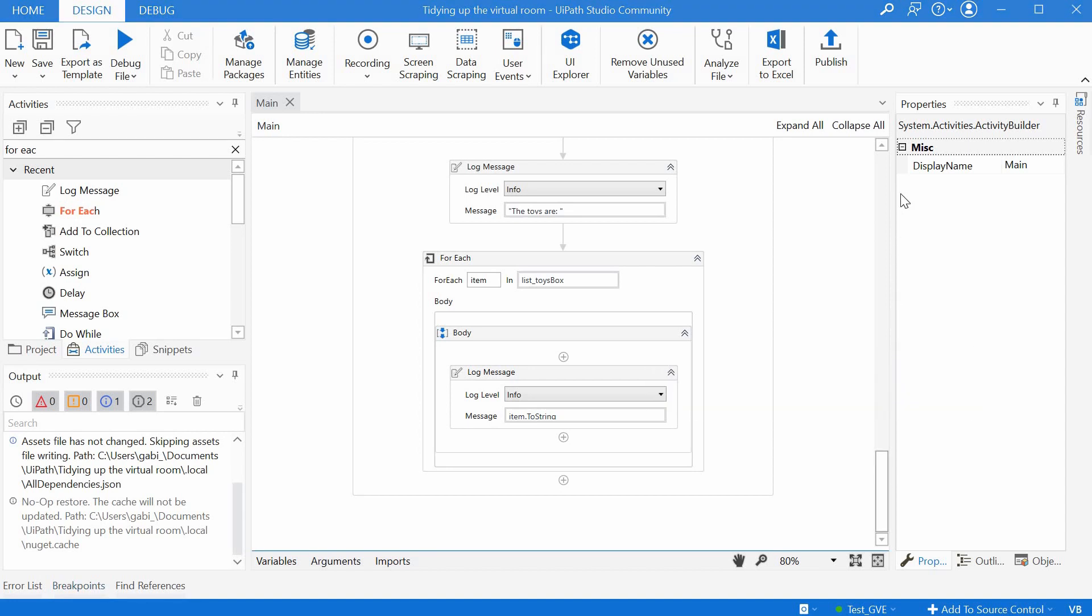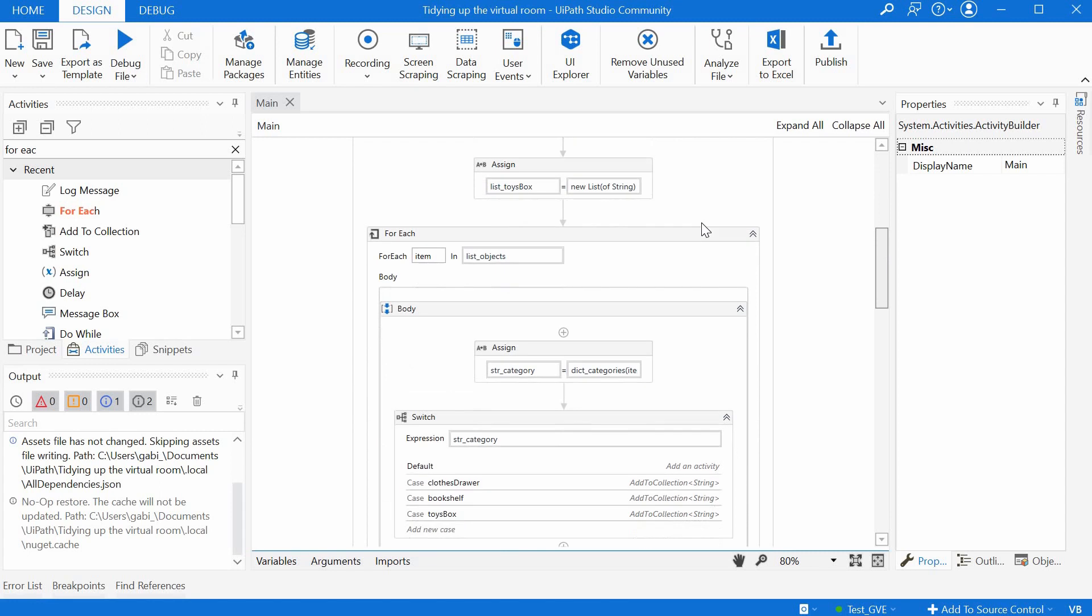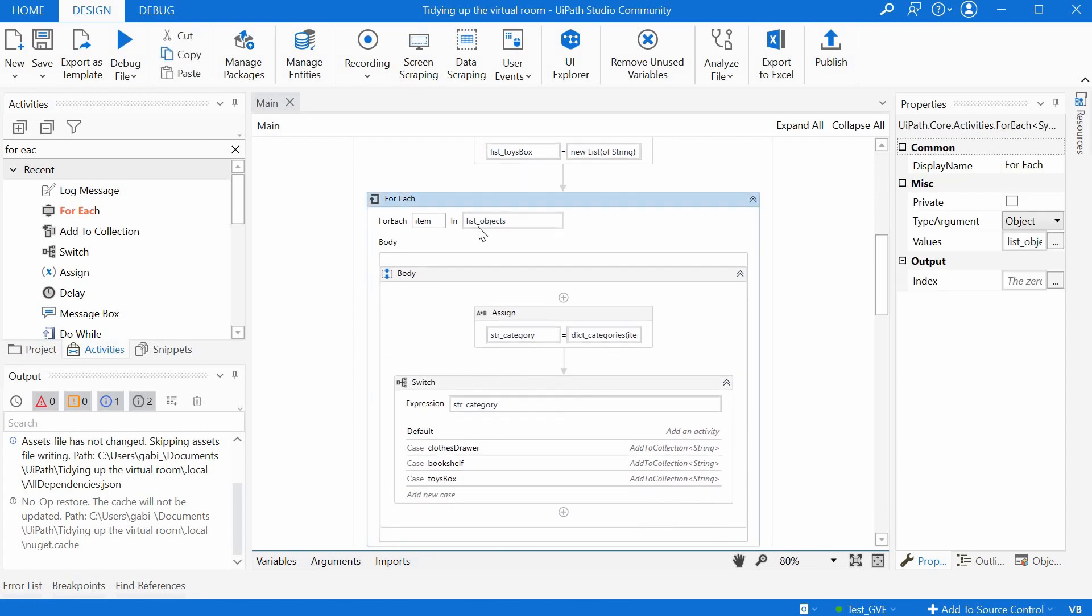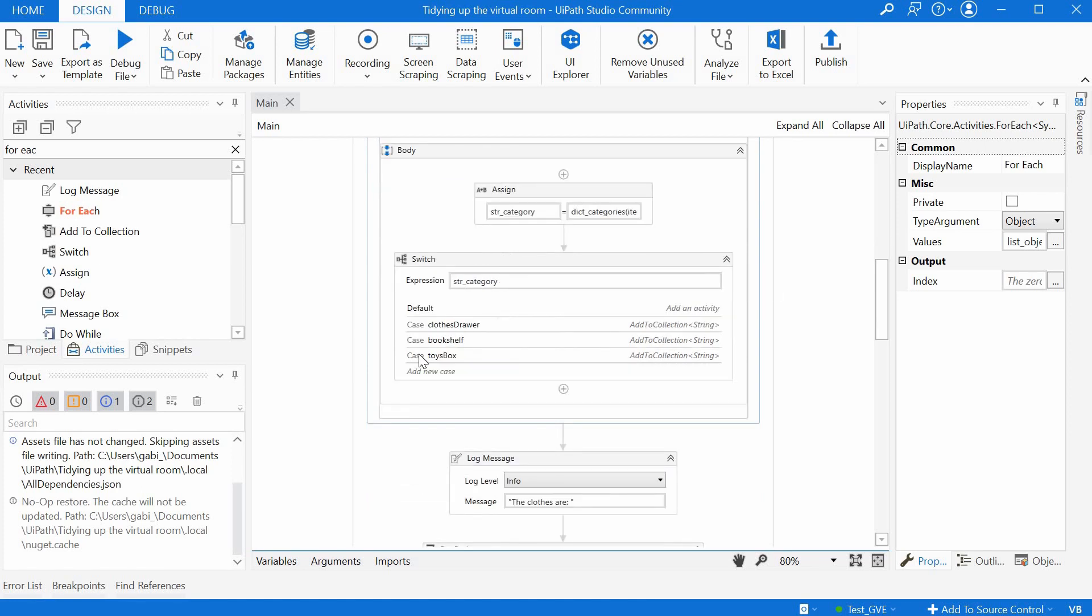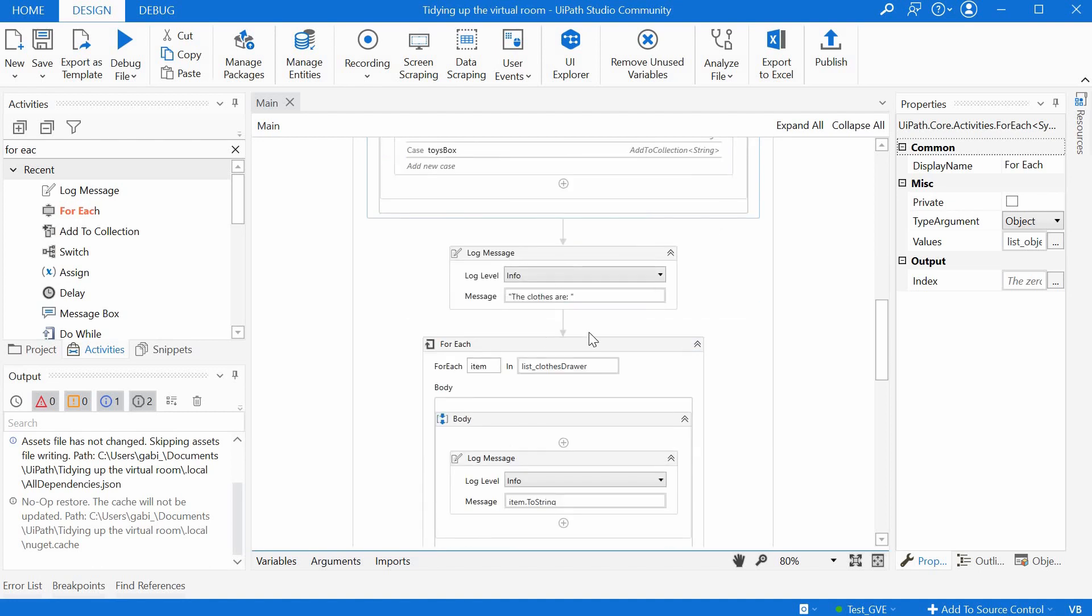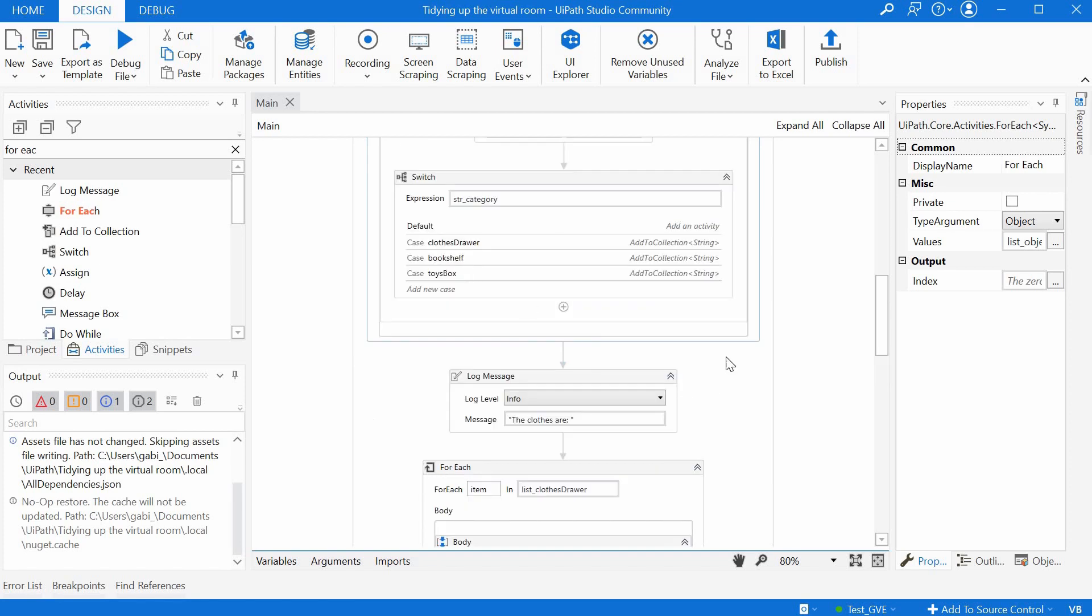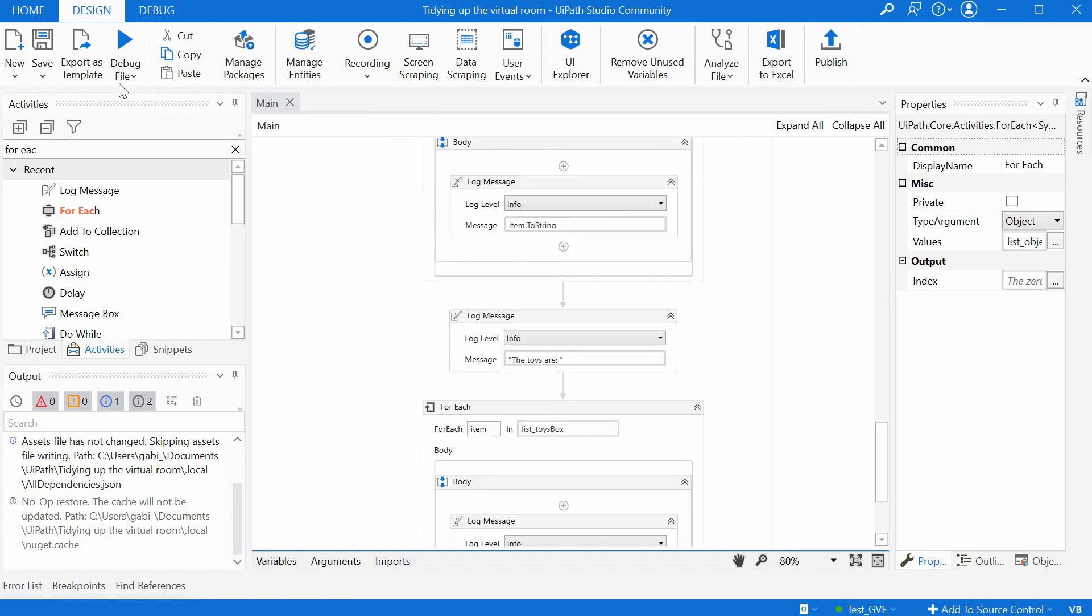And I think we're done. So we have the initialization section here. Then we are looping through the first list of objects. We're taking each element, checking its category based on the dictionary. And then we have three different cases. And we add it to the right list. And at the end, we are just listing the values in these three lists. So let's see how it works. Let's run this.